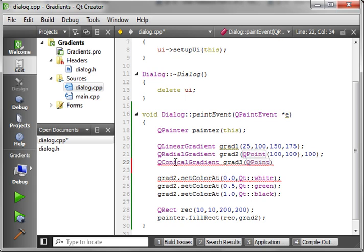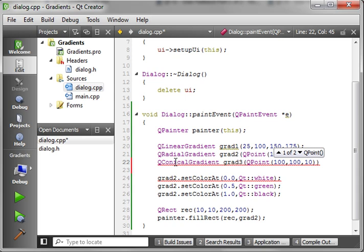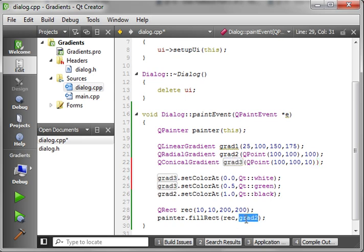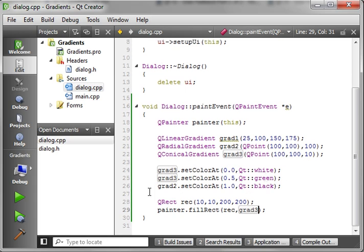So we're going to make another point. And we're going to say 100, 100. Whoops. And we're going to give it a 10. And this is our conical gradient. I think that's how it's pronounced. All right.